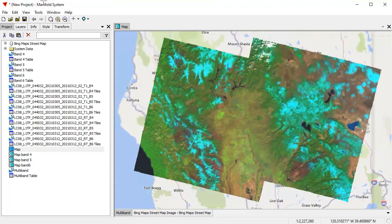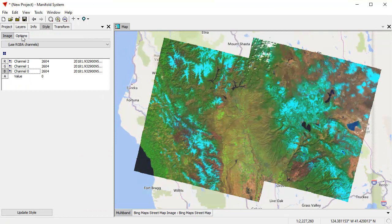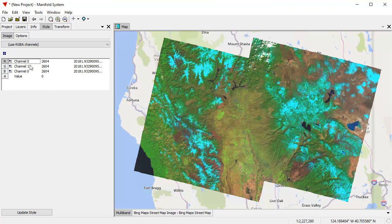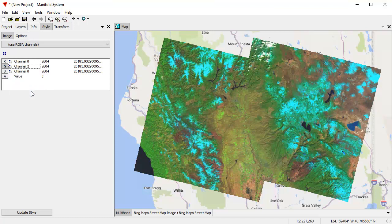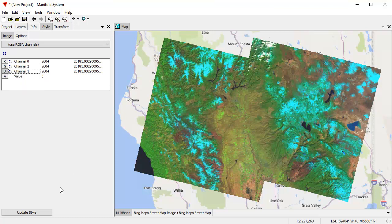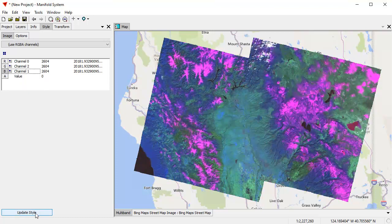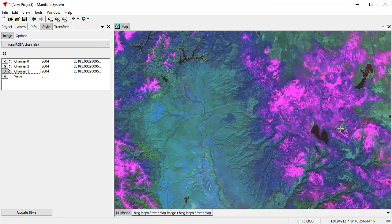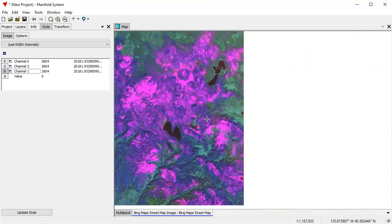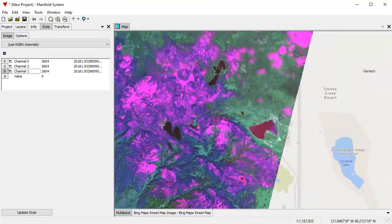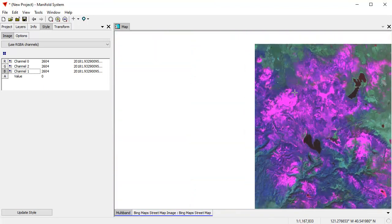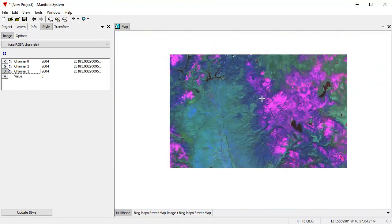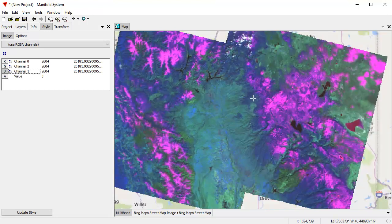And we can play around if we'd like to restyle that. For example, if we want to use Channel 0 for red, which is, I believe, what the band 4 originally was, and Channel 2, which is an infrared band for green, and Channel 1 for blue, we can click Update Style, and there we go. You can see you get all these different otherworldly effects, which are useful for land classification and other sorts of techniques.